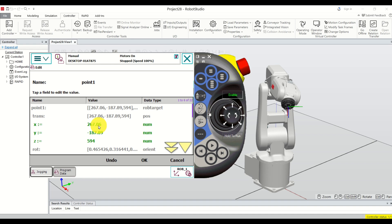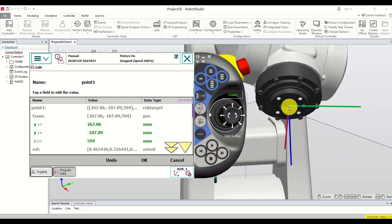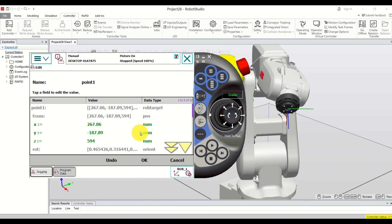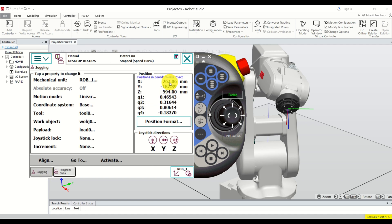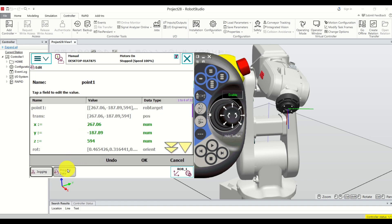Double-click the entry to see what is written. You can see the coordinates: 267, minus 108, 187, and 594. These are the coordinates of this point in the coordinate system — essentially the base coordinate system, since we didn't define a work object. Click OK. Back in Jogging you can confirm the same values: 267, 187, 594 — these are the precise points that are memorized.